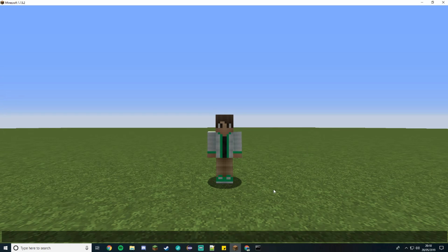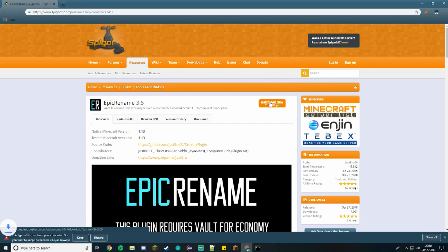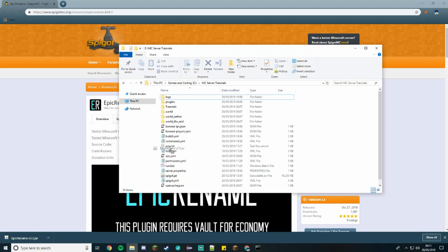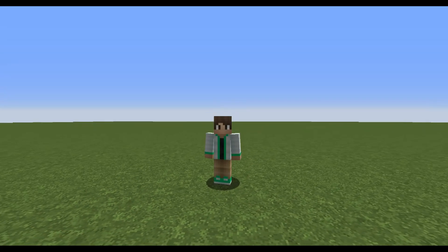First of all, we want to go to our web browser and go to this link, which I'll leave down in the description. Press the download button, which will download the plugin. Press keep, and then simply drag it into the plugins folder on your server.